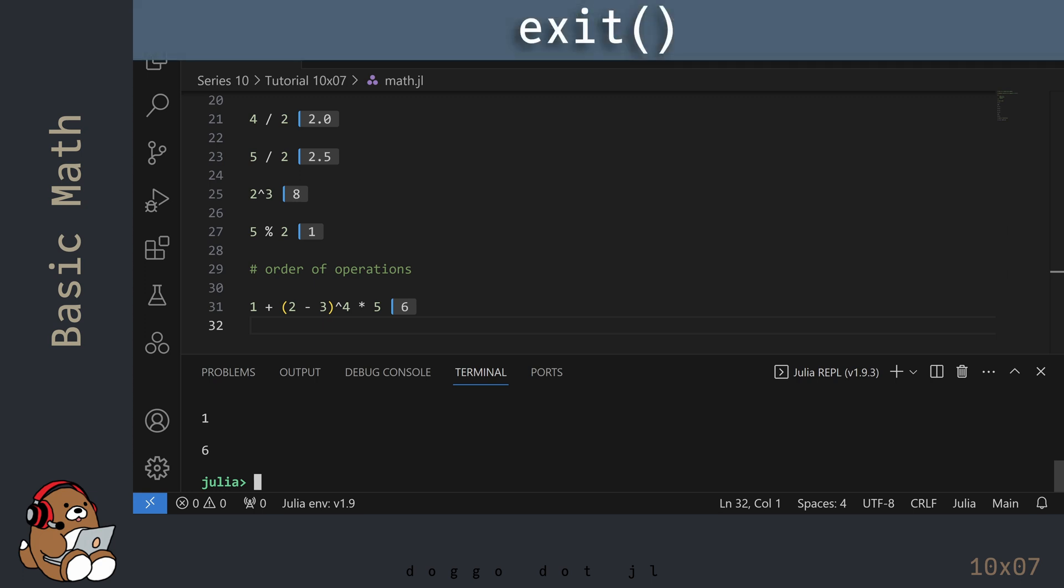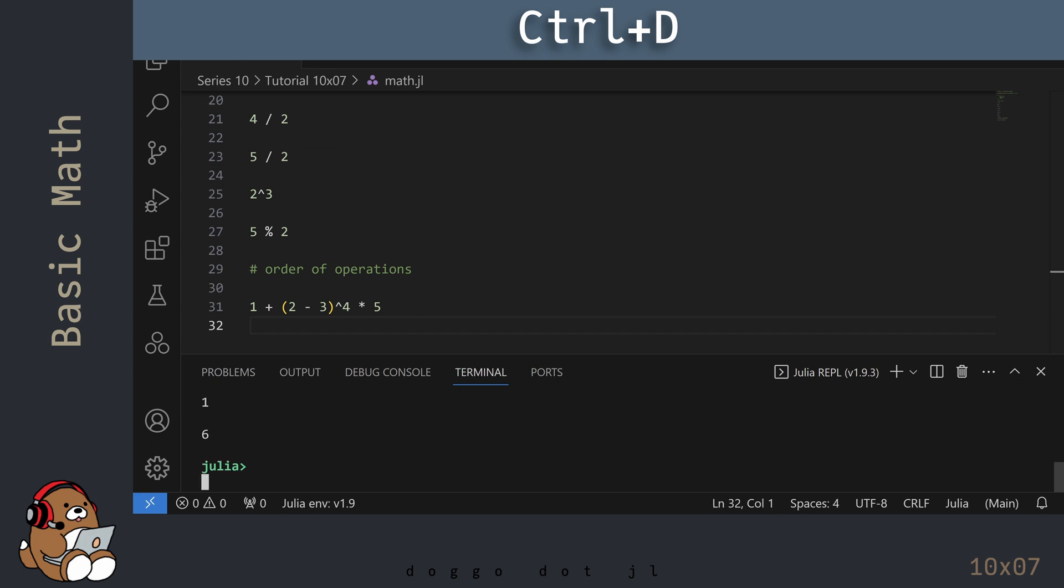Then, you can either use EXIT immediately followed by a pair of parentheses, like you've done in the past, or you can use the keyboard shortcut CTRL-D, as in Doggo, which is what I'm doing here.